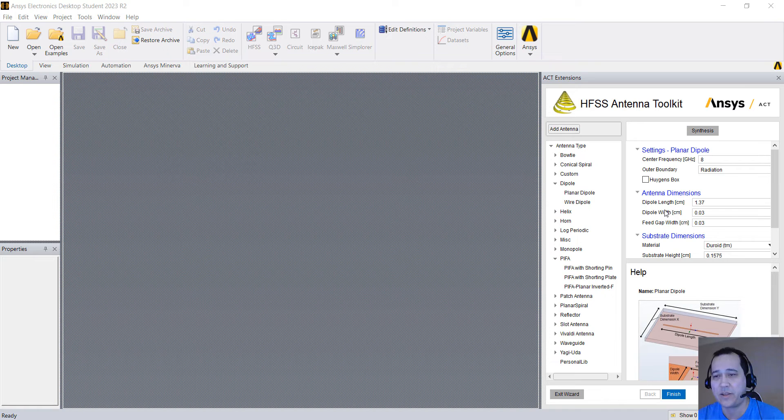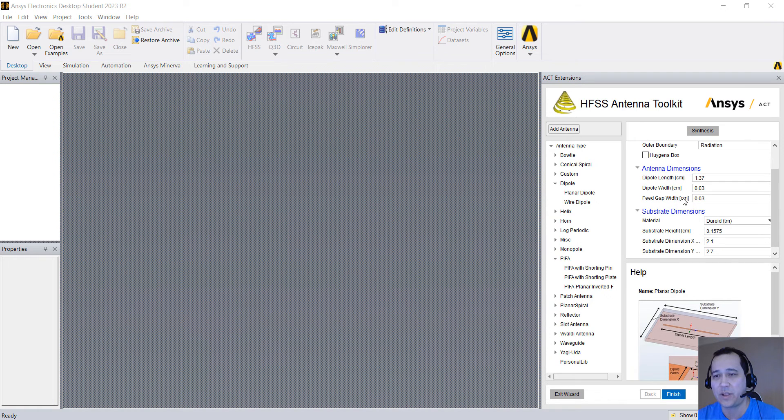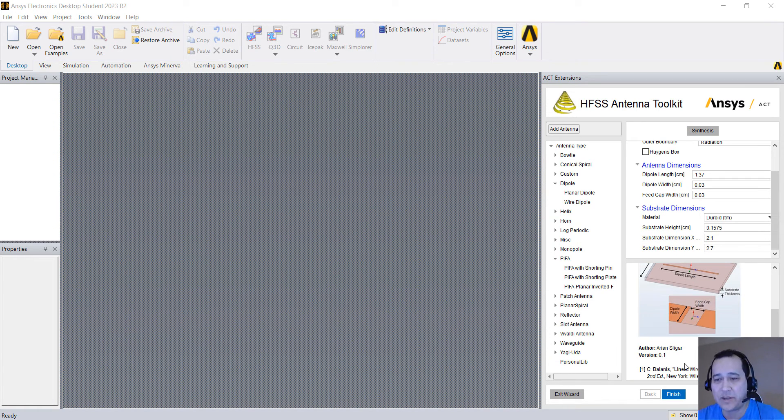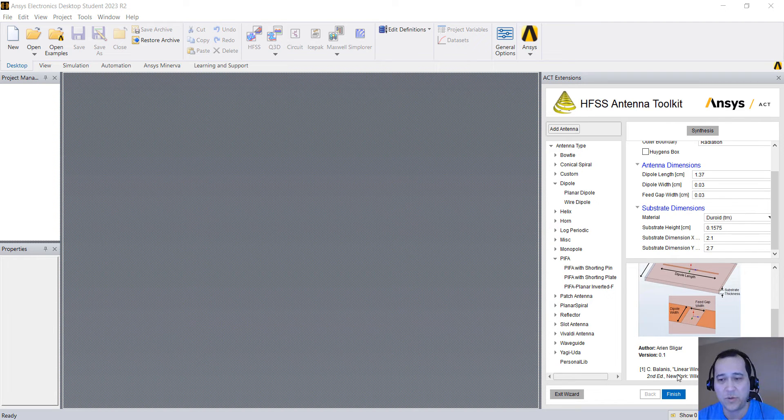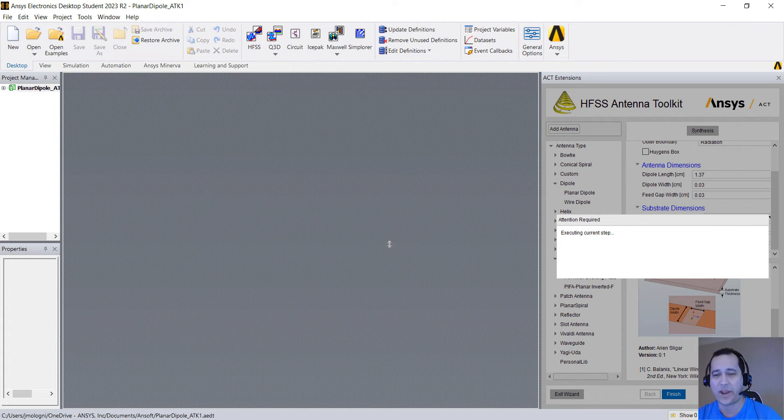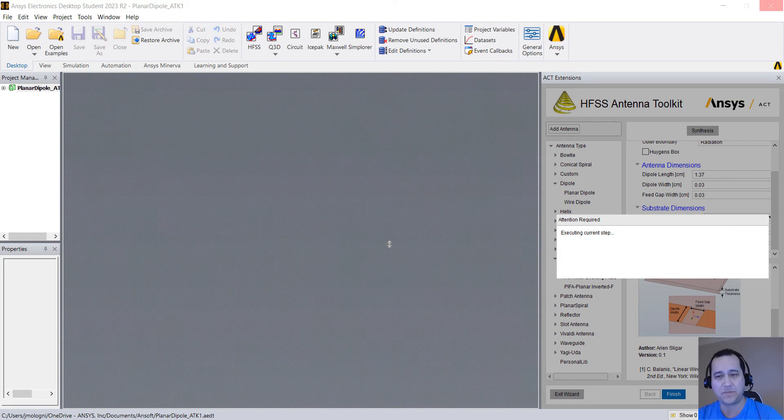we automatically compute the length, the width, the feed gap based on analytical equations. This one comes from the famous Balani's book and you can just click finish and automatically we create an HFSS project already set up for you with all the dimensions.